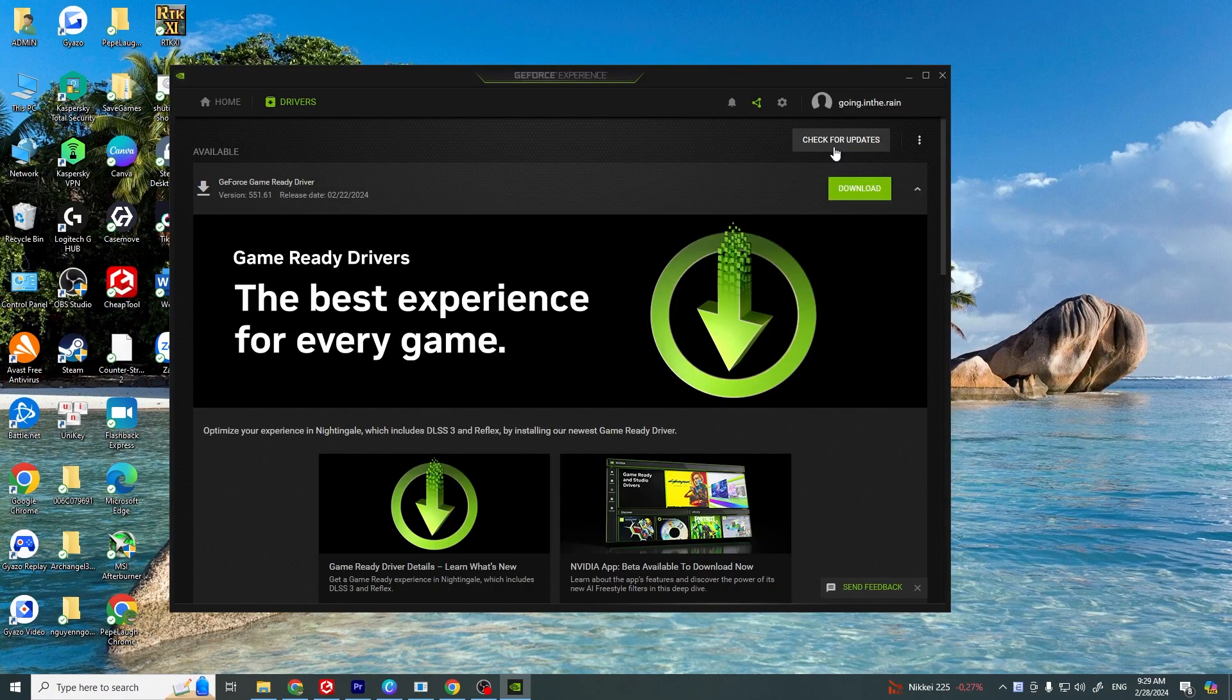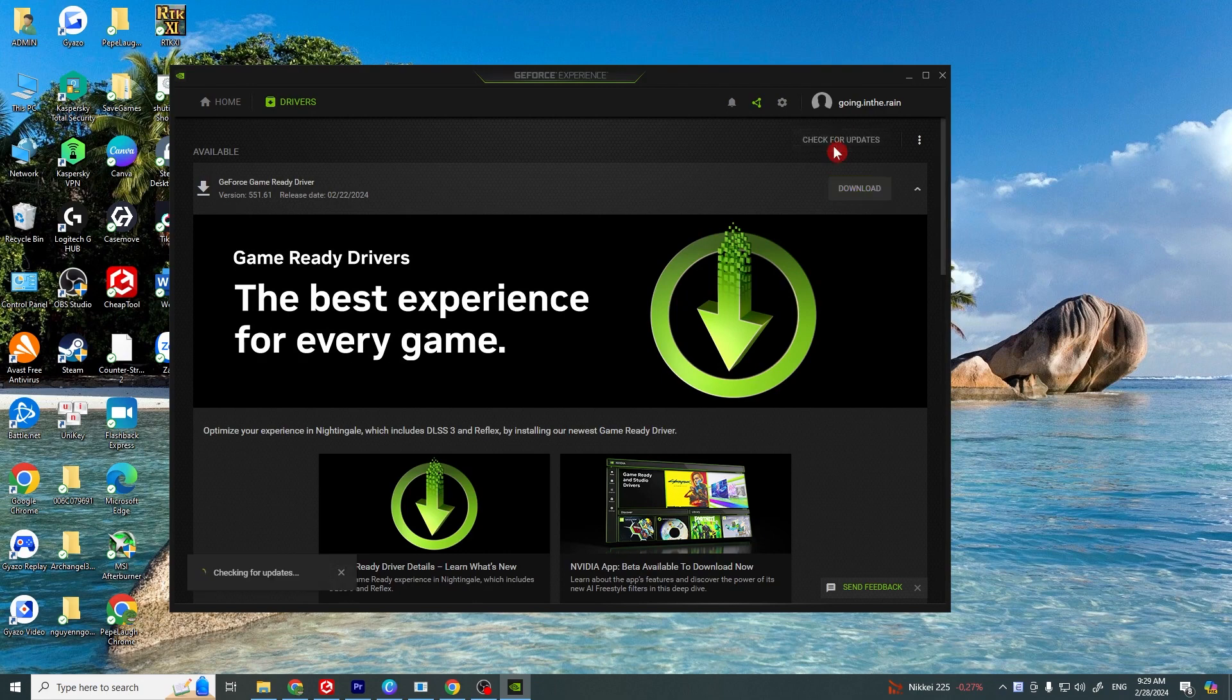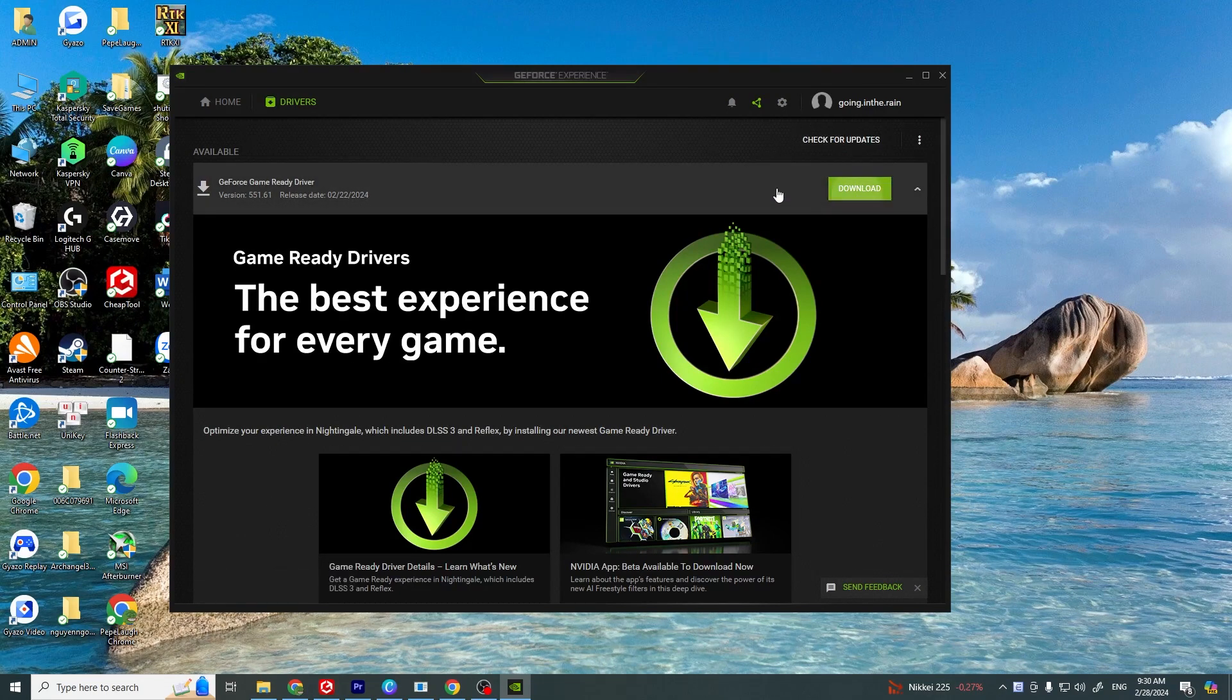One of the first recommendations is to ensure that all your drivers, especially your graphics cards, are up to date.